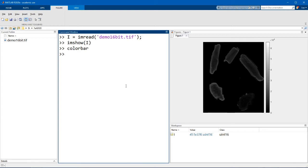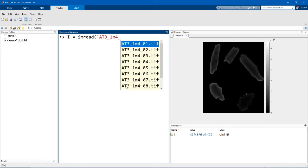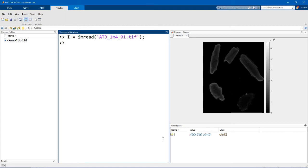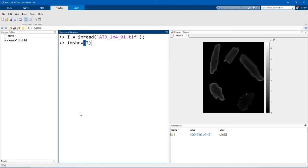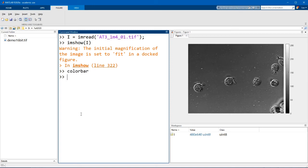Now moving on to an 8-bit image, let us read in the image at3-1m4-01.tif. Right, so this is the image that we used in the last video as an example for displaying. And you can see that this image here is an unsigned 8-bit integer since it has a class of uint8. If I display this image now, you can see that MATLAB scales the color bar between 0 and 255, which is what we expect for an 8-bit image.